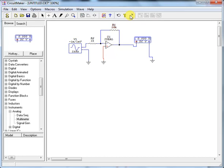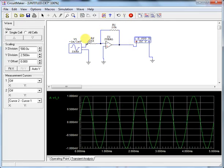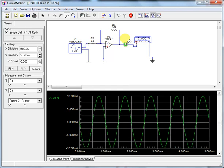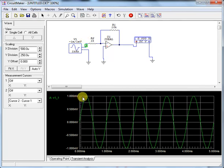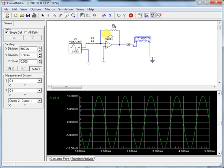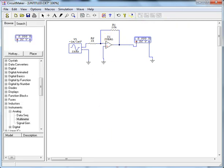Run the analog simulation. The input is 1 milli volt. The output is 10 milli volts, confirming a gain of 10. Also note the phase inversion: the input is plus-minus-plus-minus, but the output is minus-plus, confirming the inverting behavior because the input is applied to the inverting terminal.